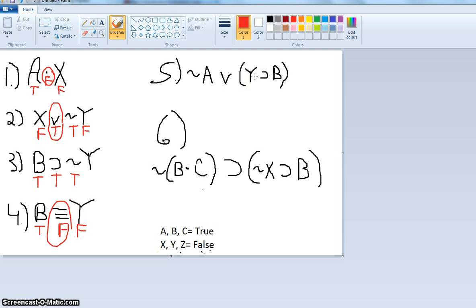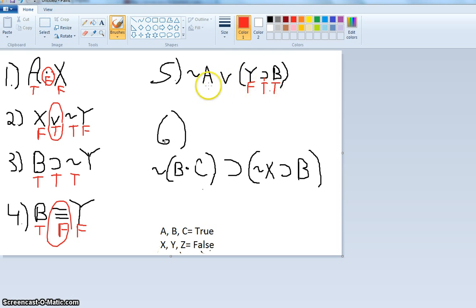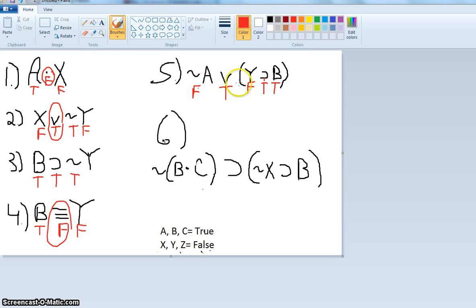Number five is a little more complex. There are shortcuts you might see, but it's good to go through the long method too. Y is false, so we have 'if Y (false), then B (true)' — when you have false then true, the whole thing is true. So we have 'not A or true.' If A is true, then not A is false. So we have 'false or true,' which makes this statement true, because the wedge is only false if both disjuncts are false. So 'not A or (if Y then B)' is true.